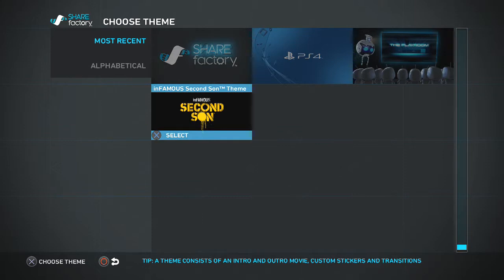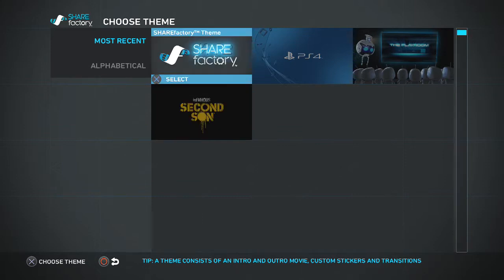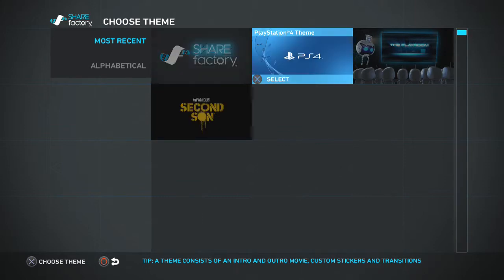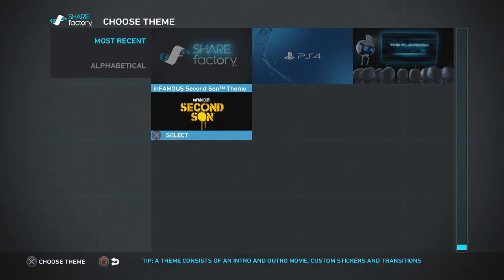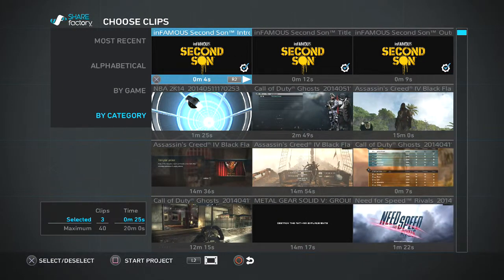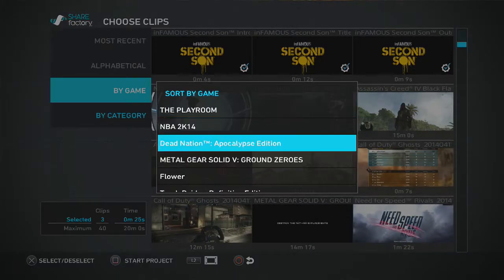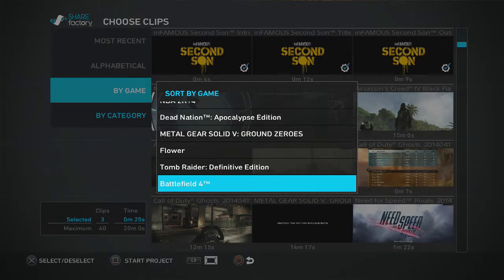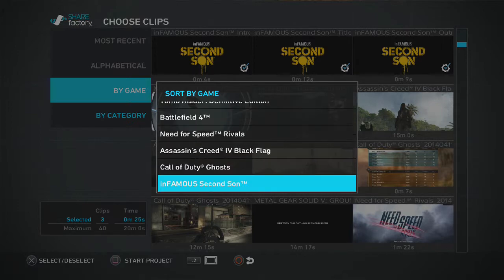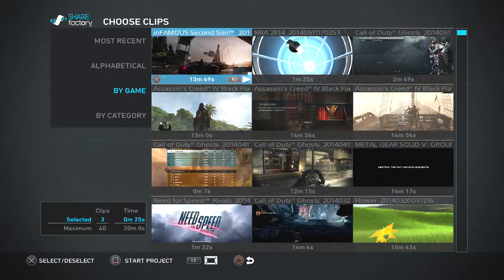I'm going to pick a Second Son theme. All these other ones you can pick, but for this video we're just going to pick Second Son. And I'm going to go to Buy Game and click on Infamous Second Son. You can pretty much just pick the game you want. You can see I only have one clip of Infamous.